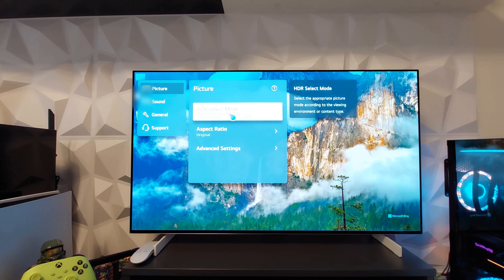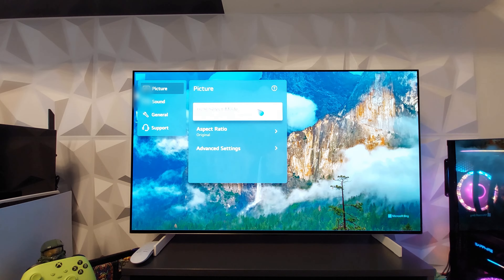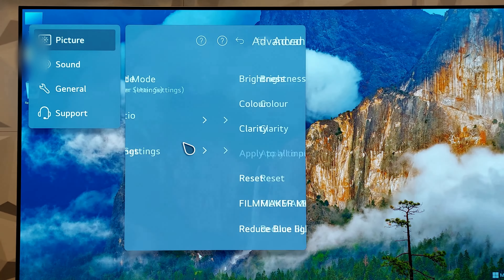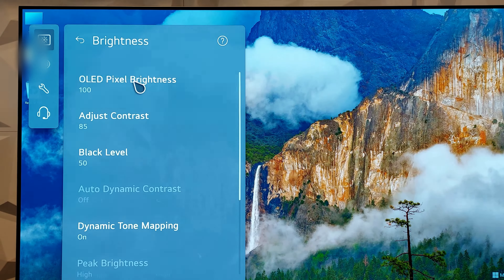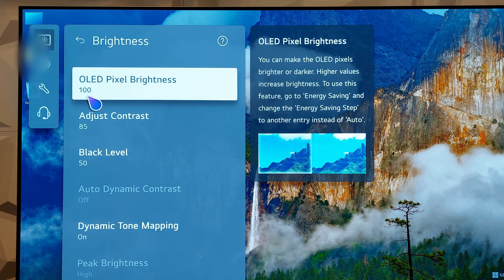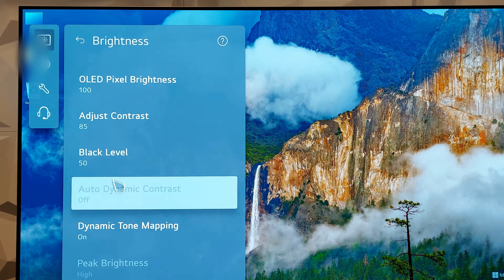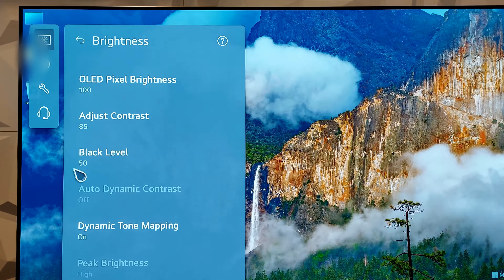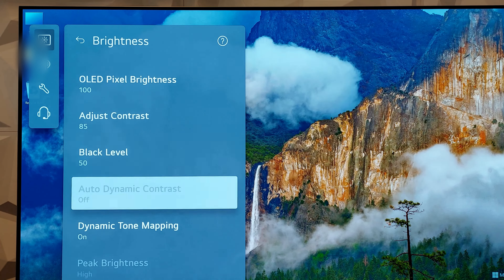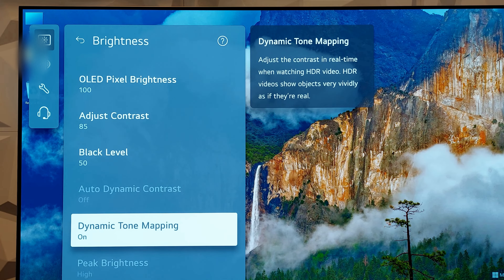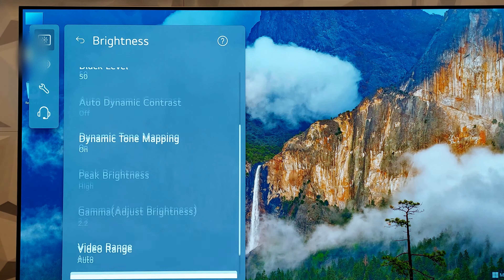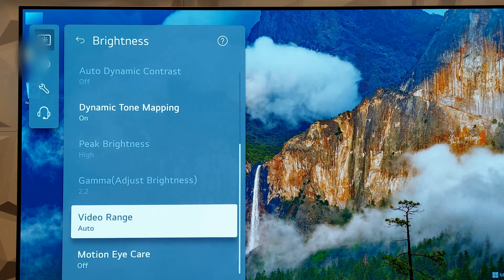Go to Settings, then Picture Mode — I have selected Game Optimizer. I'll show you the settings I've configured. Go to Brightness: OLED Pixel Brightness at 200, Contrast at 85, Black Level at the default 50, Dynamic Tone Mapping on, and Video Range set to Auto.